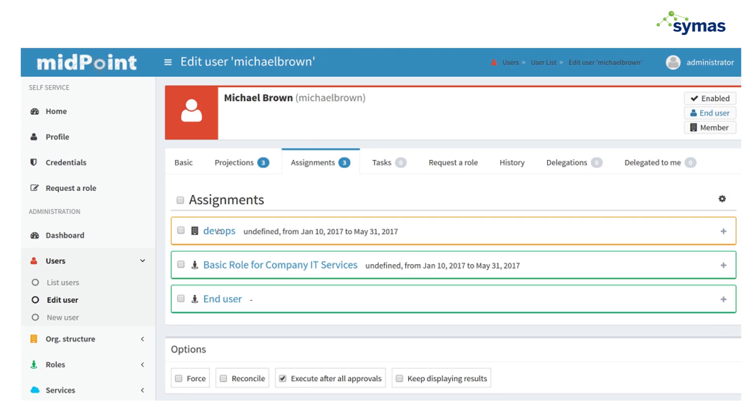Furthermore, he has three assignments: DevOps affiliation, and then a couple with Midpoint.